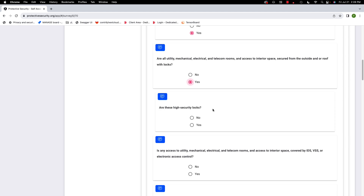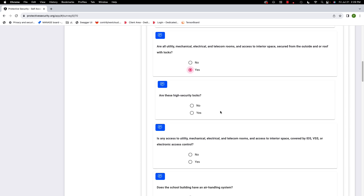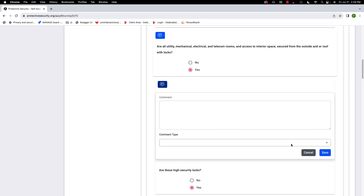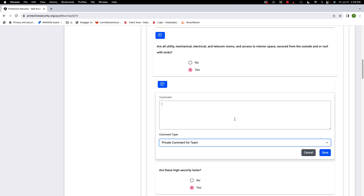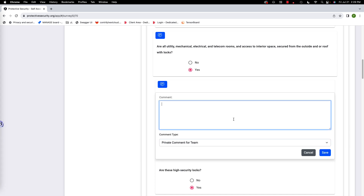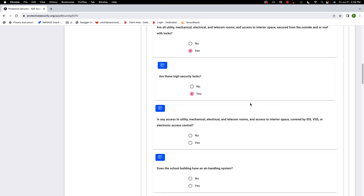Are these high security locks? This is where you start to get into the tricky questions — what is a high security lock versus not a high security lock? That's somewhat out of scope here, but we're going to say they are high security locks. When in doubt, write a comment — make it a private comment for the team, describe the lock type, send it to us, and we'll do research on it.